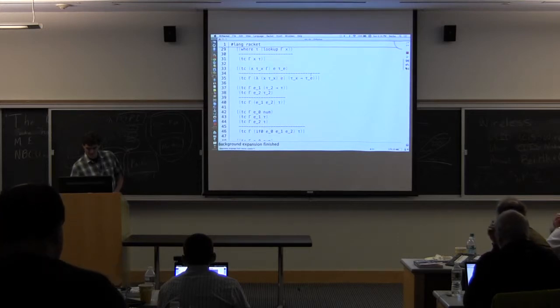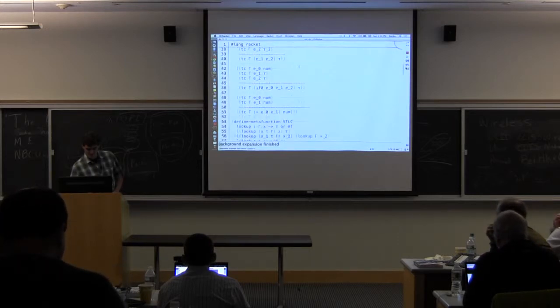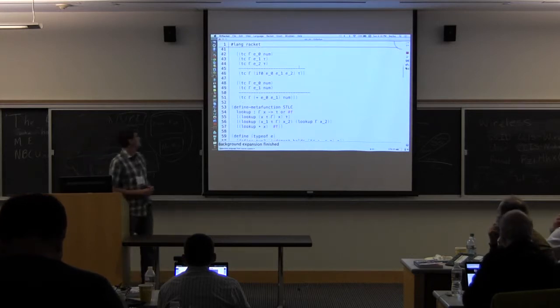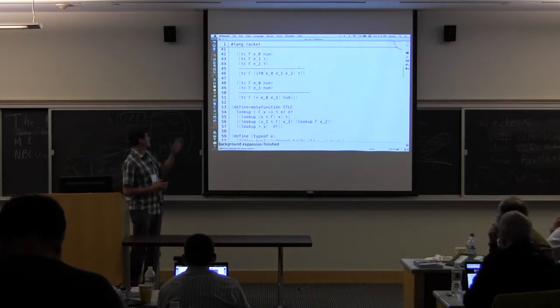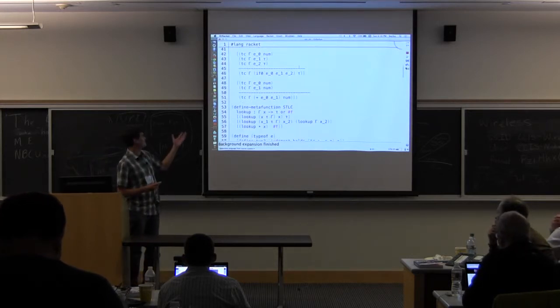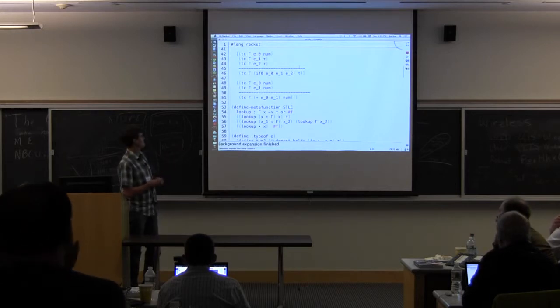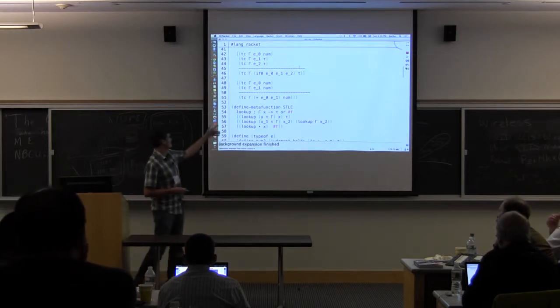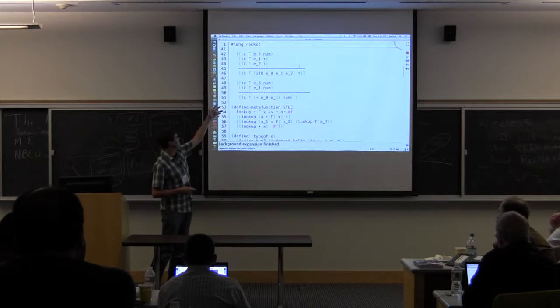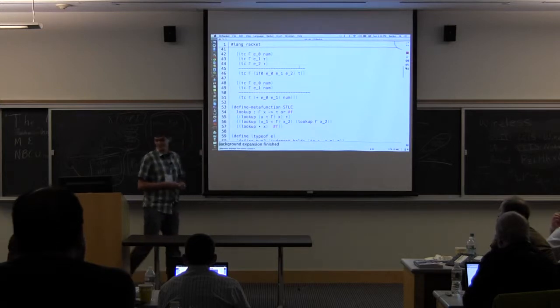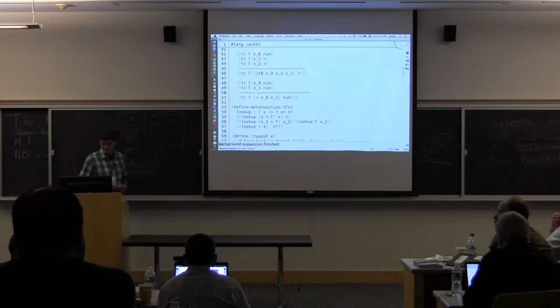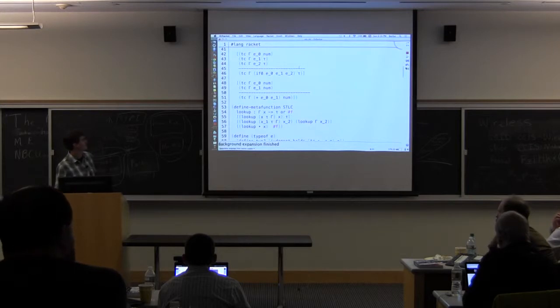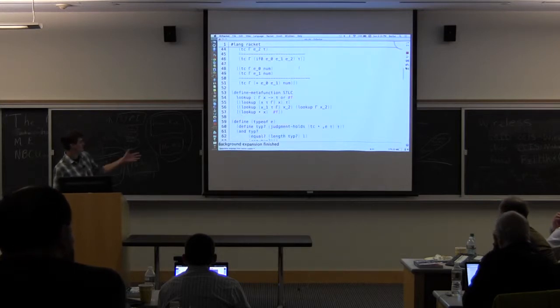And the type judgment depends also on this lookup meta function. So if we want to generate terms that satisfy this type judgment, we're going to have to satisfy this judgment form and the lookup meta function. So those are the important things to keep in mind.